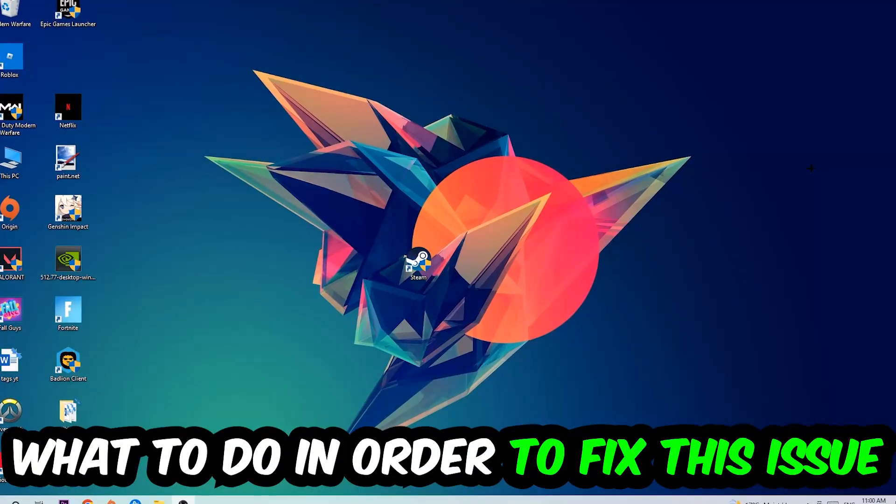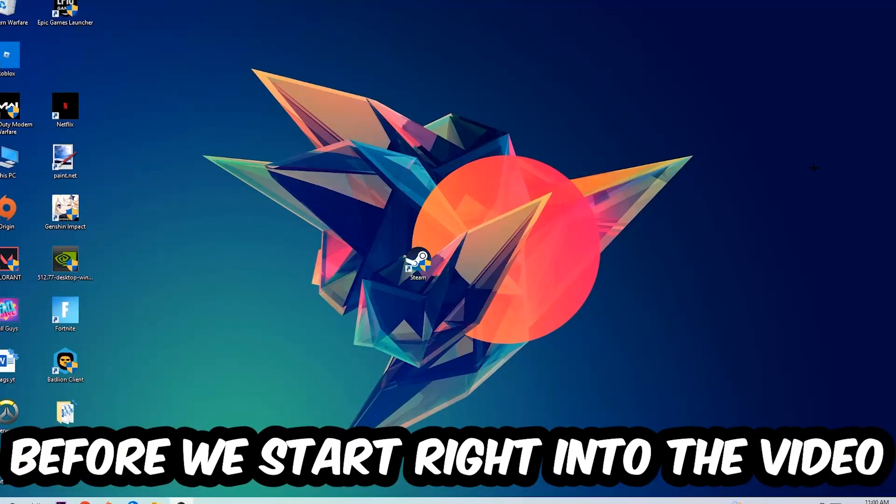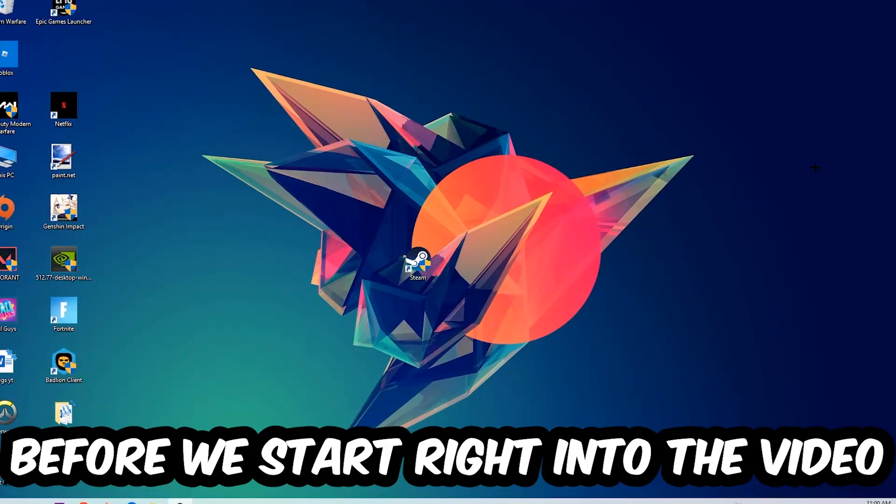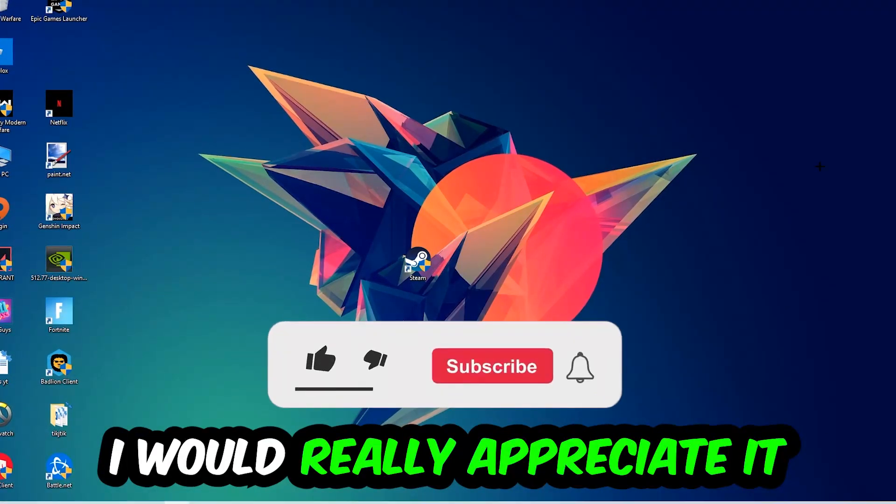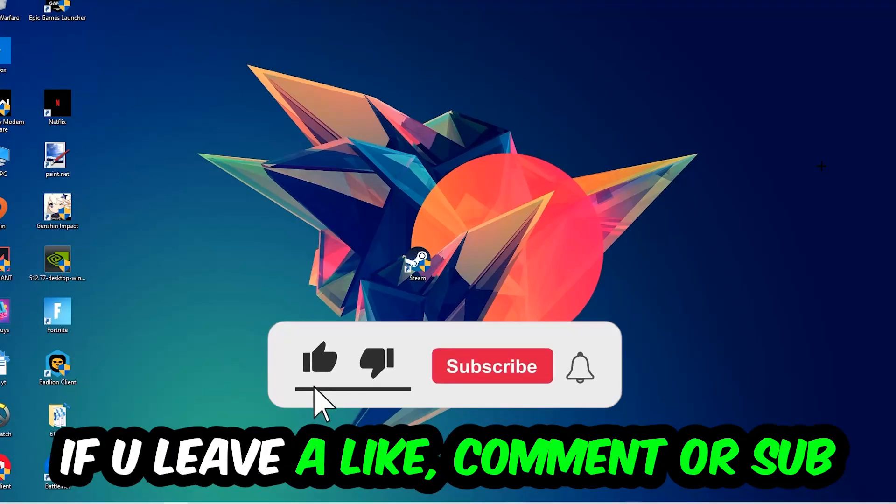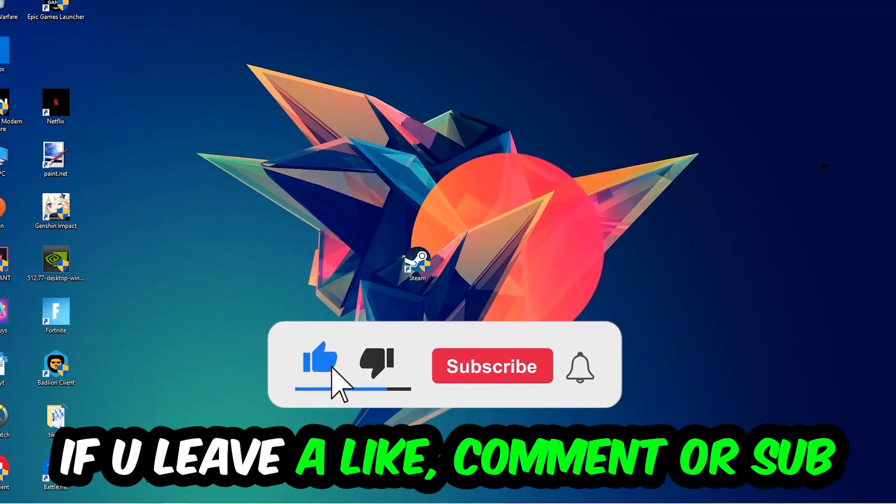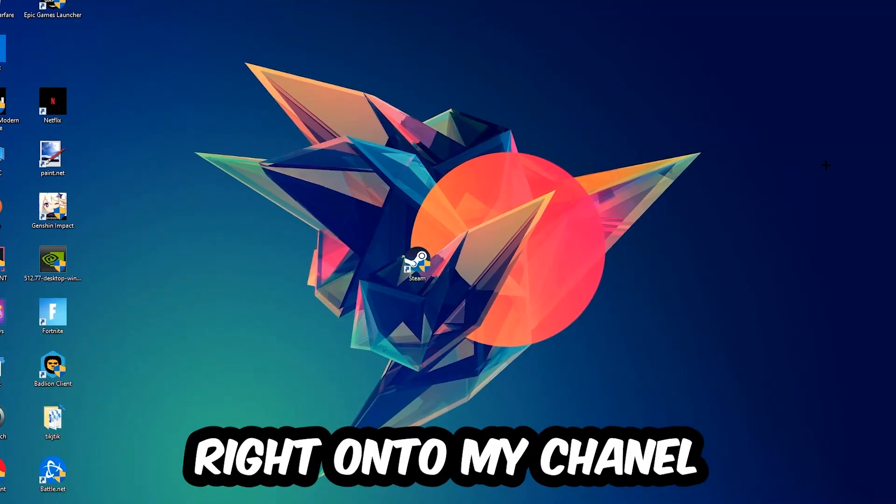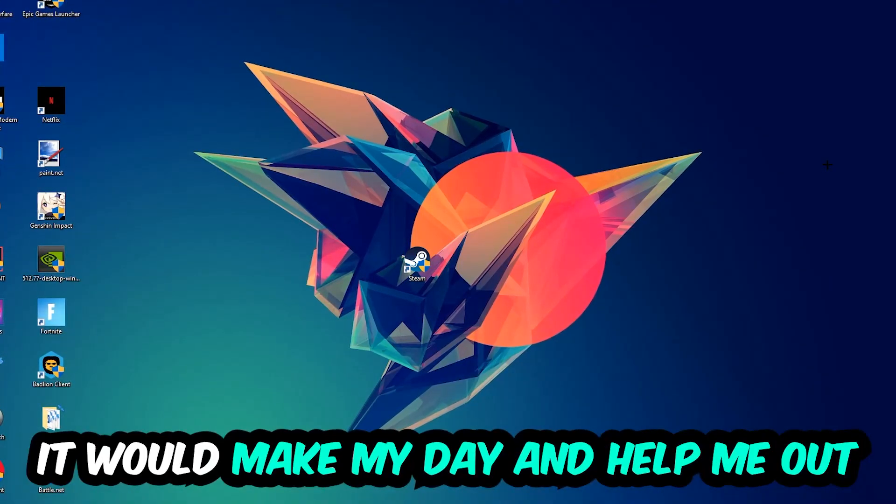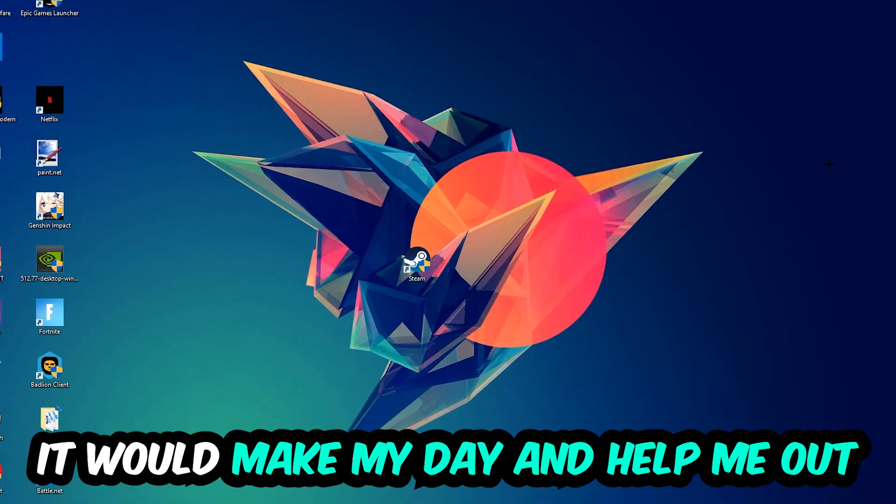Before we start, I just want to let you guys know that I would really appreciate it if you would leave a like, a comment, or a subscription. It would really make my day and help me out as a little YouTuber.